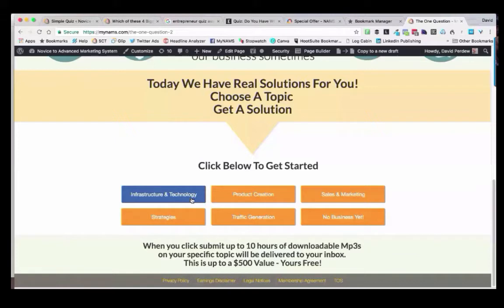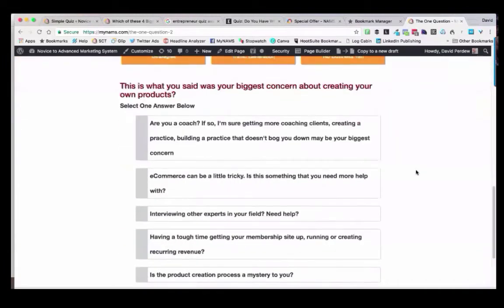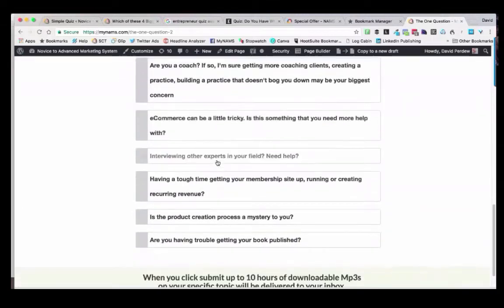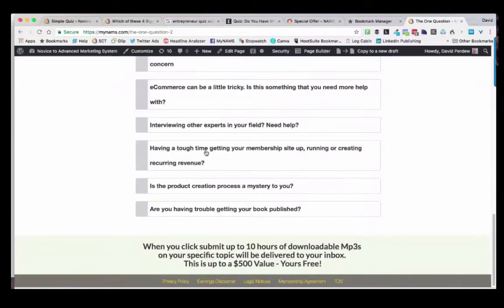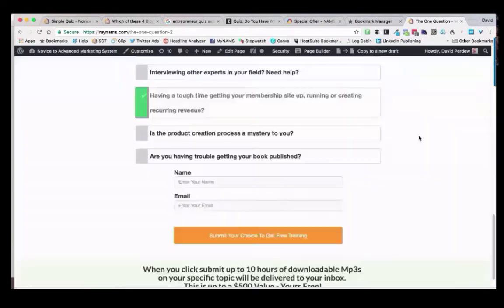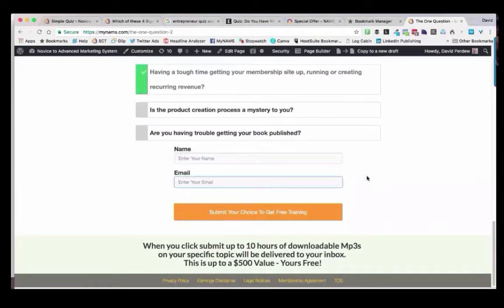What they see is a one-question quiz: which area do you need to start in? So if I choose product creation, it loads below with the selections that we have. Then you click one of the answers — let's click 'having enough time to get your membership going.' Now what we're doing is asking you for your name and your email address. We're tagging you with your selection in the background. Not everyone needs tagging, and that's why we have basically three kinds of quizzes.